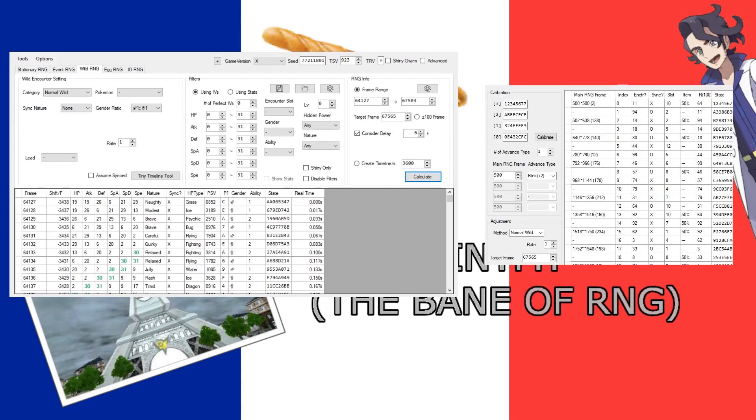And it's very finicky. The tool isn't amazing, even though there's been so much work done over the years on Gen 6 RNG. It is difficult. I've had quite a few frustrating moments with it.